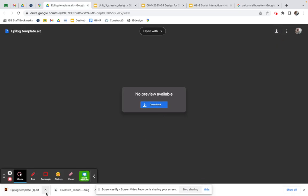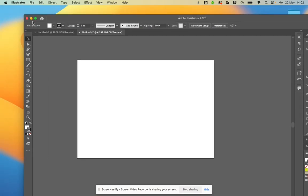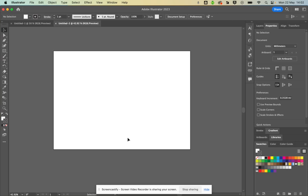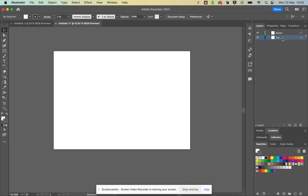Once it's downloaded, you should be able to open it with Adobe Illustrator. You can see I've got it open here. Along the right side there's a toolbar that says Properties and a toolbar that says Layers. You can see a layer called 'Raster,' which is the etch, a layer called 'Line Engrave,' and a layer called 'Cut.' I'm going to delete the Line Engrave layer, so I'm just left with Raster (etch) and Cut (vector).